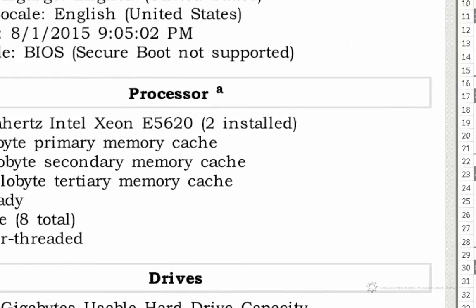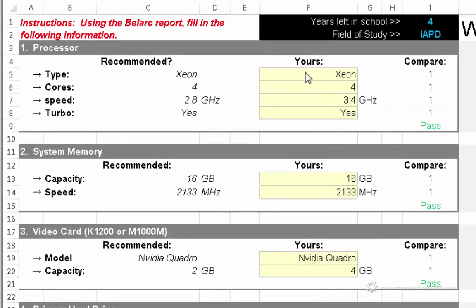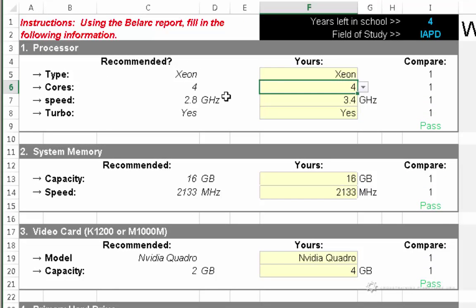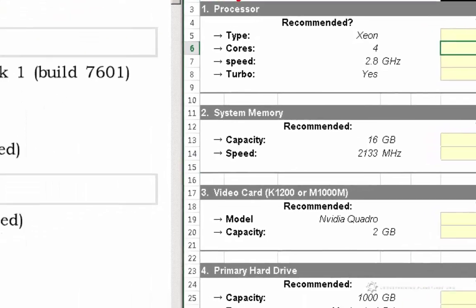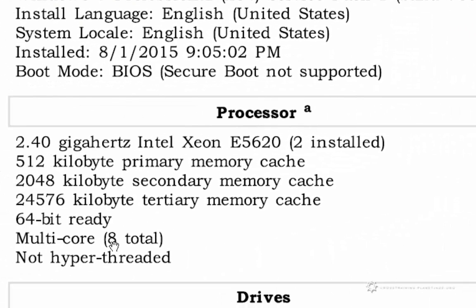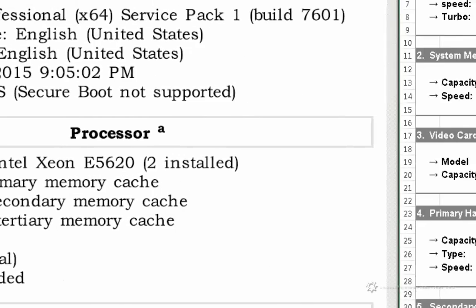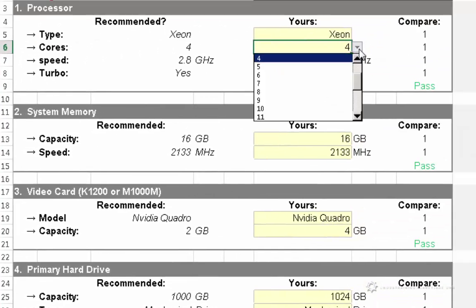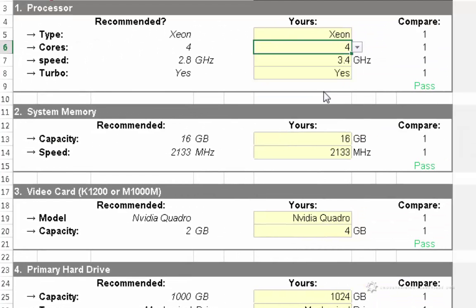So over here, the drop-down is already set to Xeon. It wants to know how many cores that I have. According to this, I have eight cores. So I'll go ahead and specify the value eight in here.